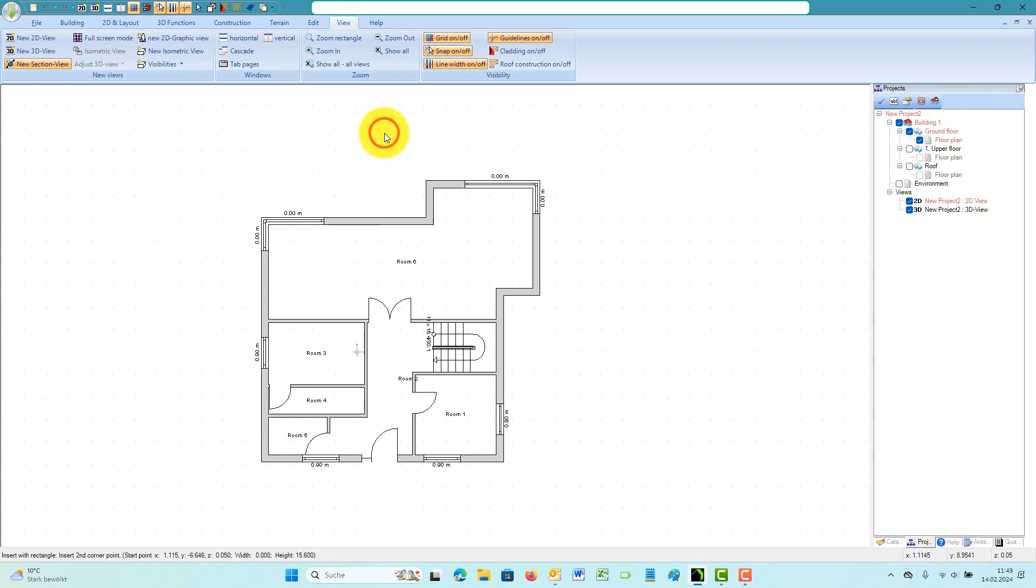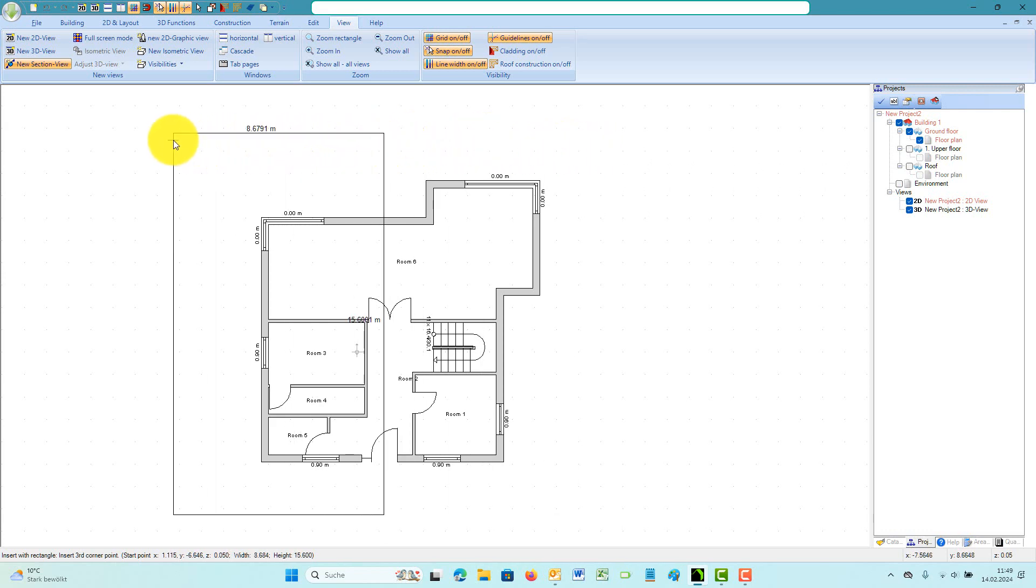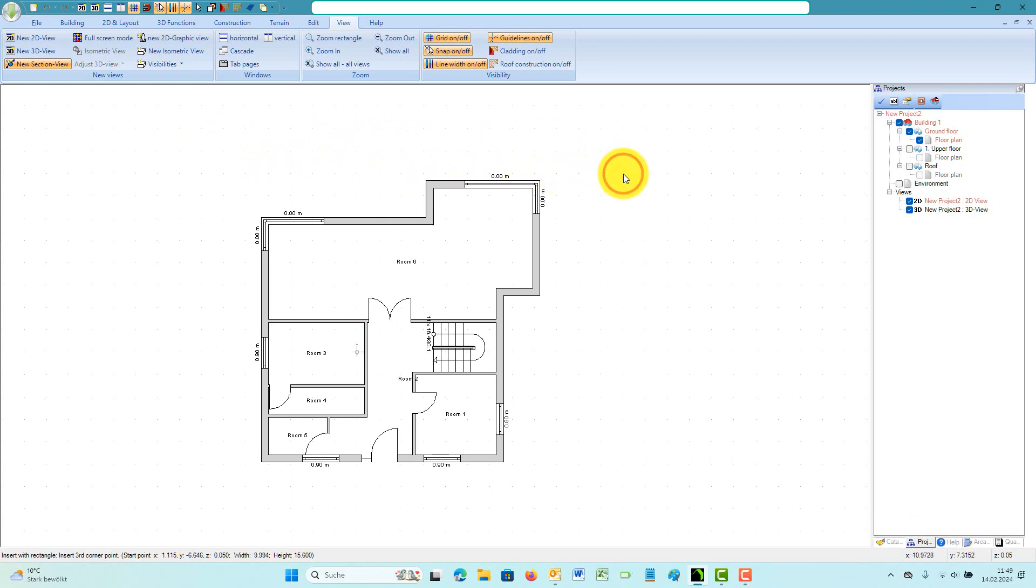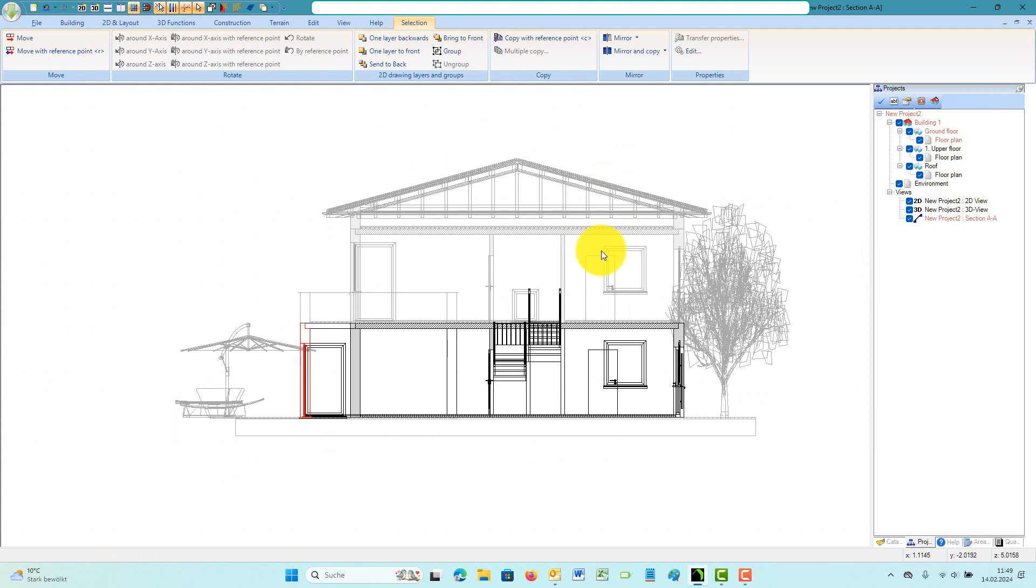The third click defines the direction in which the user will look and also the depth of the section view. The depth defines which parts of your planning will appear in your new section view.